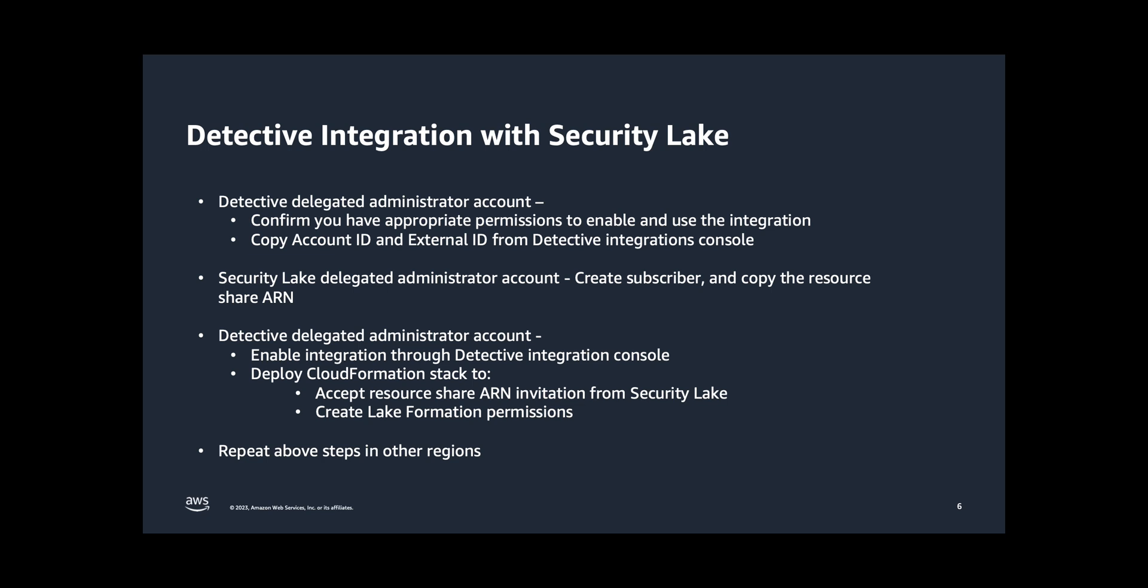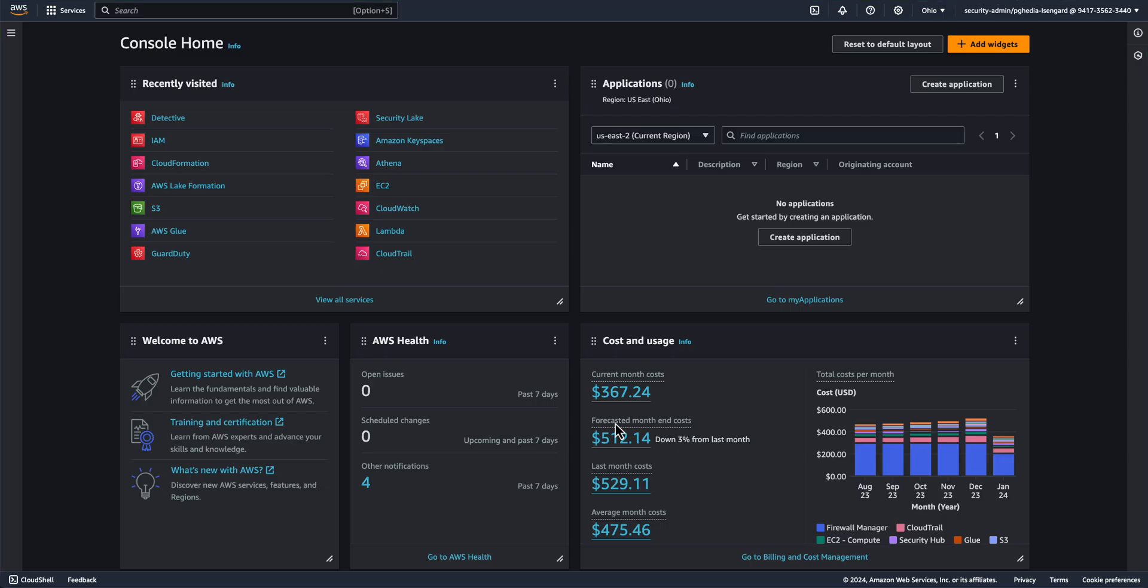Here's a summary of all the steps that will need to be performed. Most steps are performed in the Detective Delegated Administrator account and only one step is performed in the Security Lake Delegated Administrator. Now let's go to the AWS console.